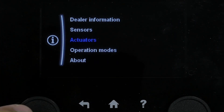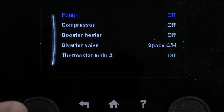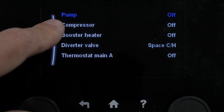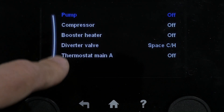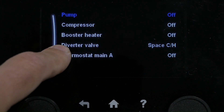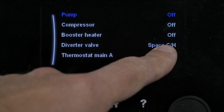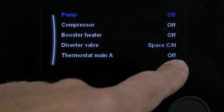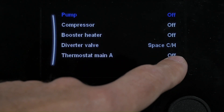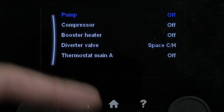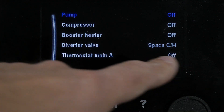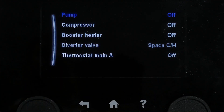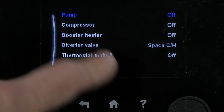Actuators are important as well. If you go into that, you can actually see what is and isn't running. At the moment our pump is off, our compressor is off, our boost heat is off, and our divert valve is actually in space heating mode. Thermostat main A, which is our room thermostats, currently has no demand — they are switched off. So there's a good way of checking that your room stats are signalling correctly to the heat pump: turn those on and off and you should see that turn on and off.